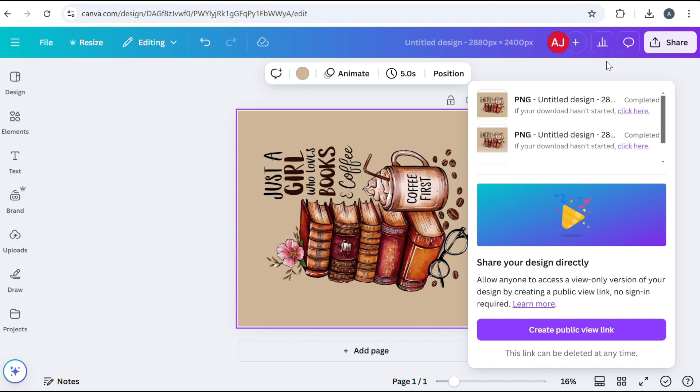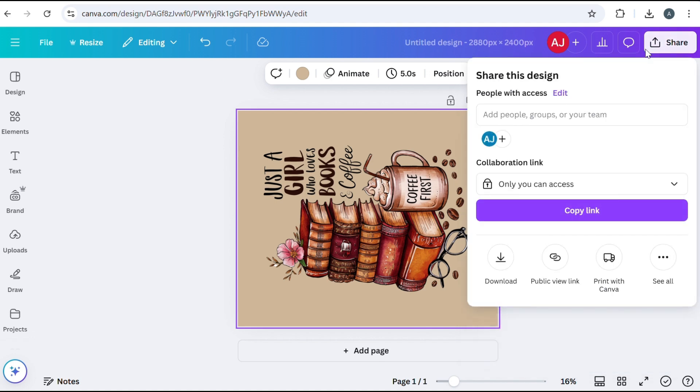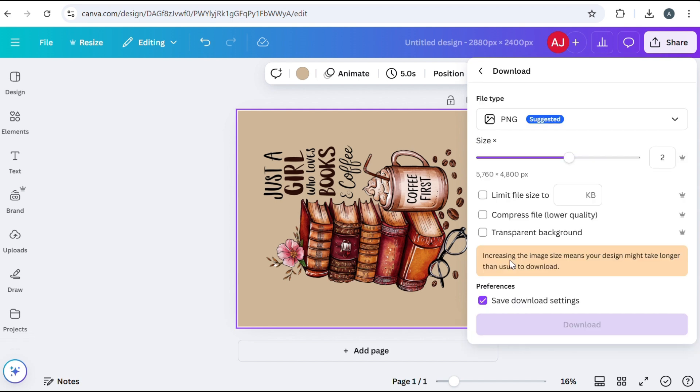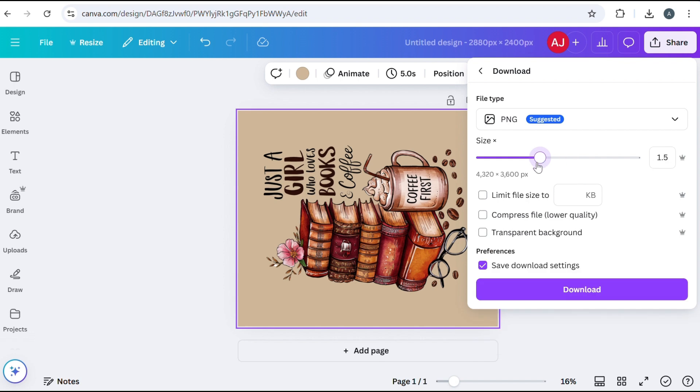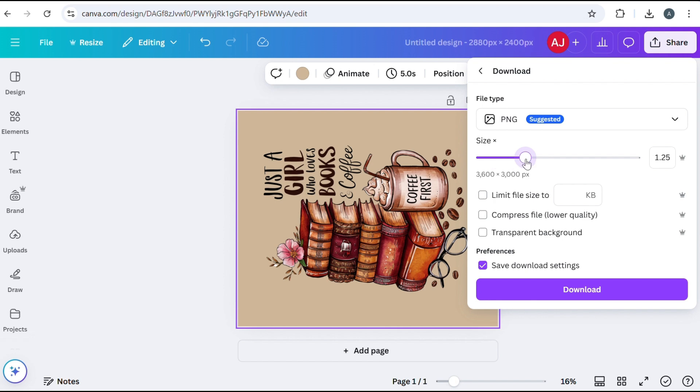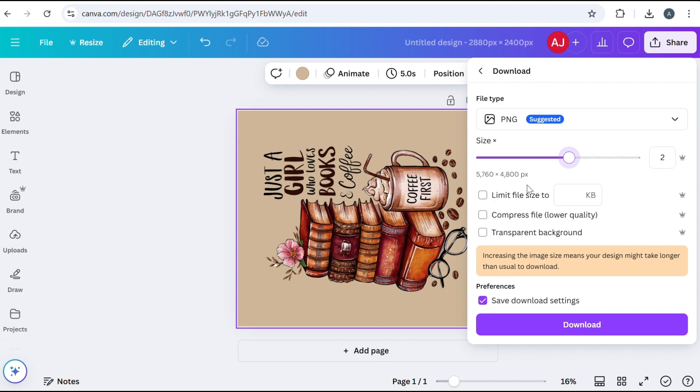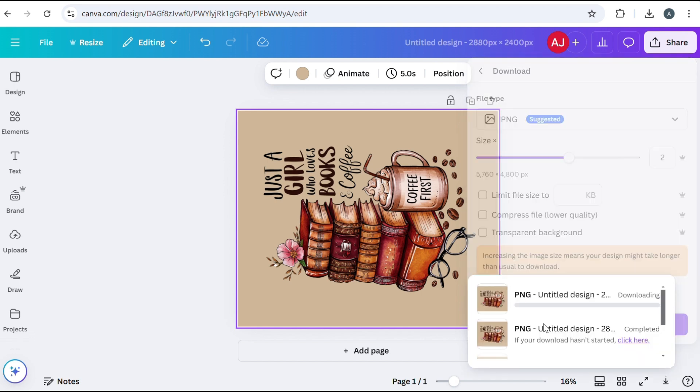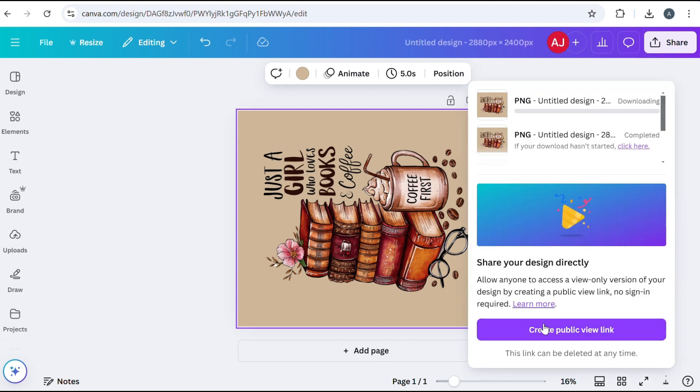When you go to download it, you want to make sure that you scale your size back up. I had already done it, but when you go to download it, it's actually going to be the half size, which was the 2880 by 2400. So all you want to do is just scale it up until you get back to that size, which was 5760. And then you would want to download it as the correct size.